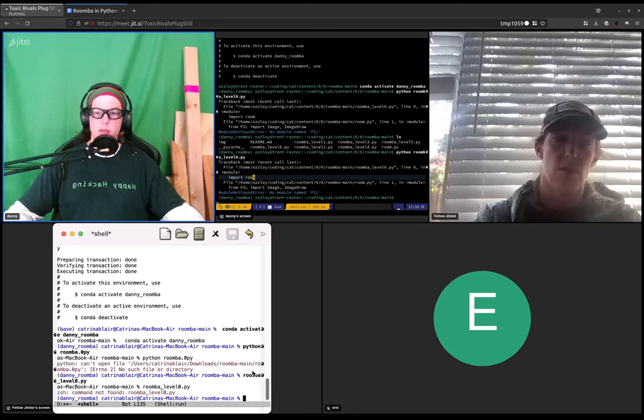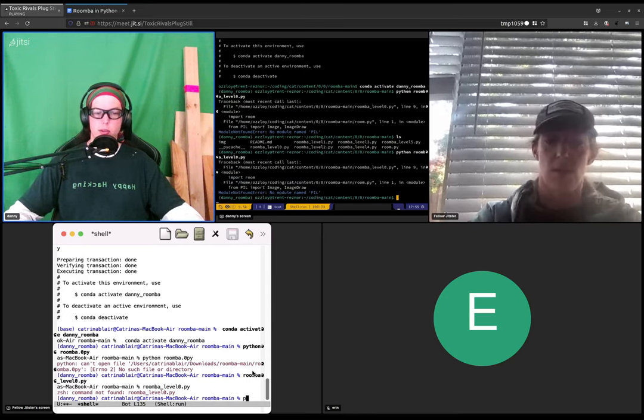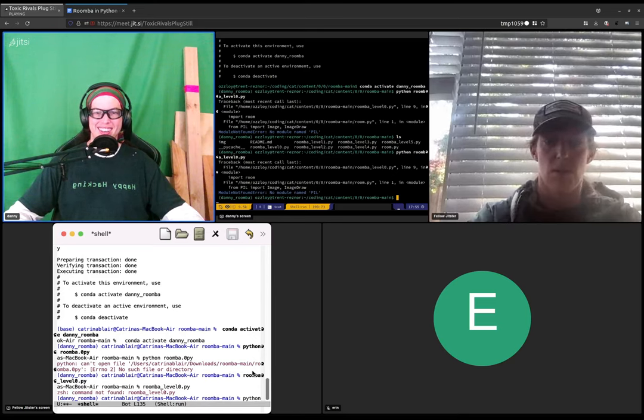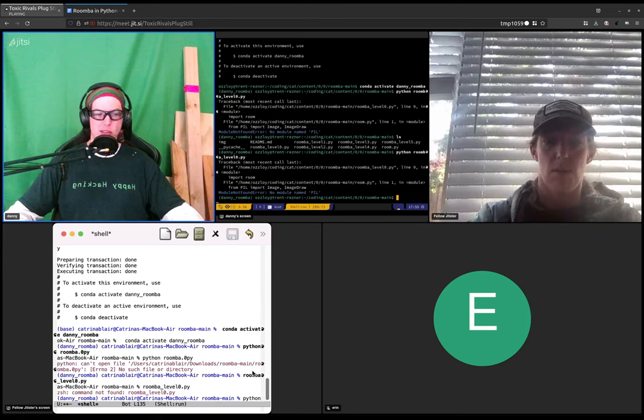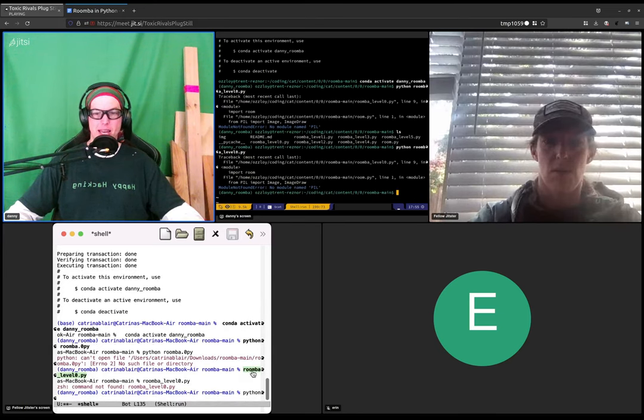You have to say python and then rumba level zero dot pi. And there are shortcuts to make this faster. You may have noticed that I'm not actually typing that out every time.